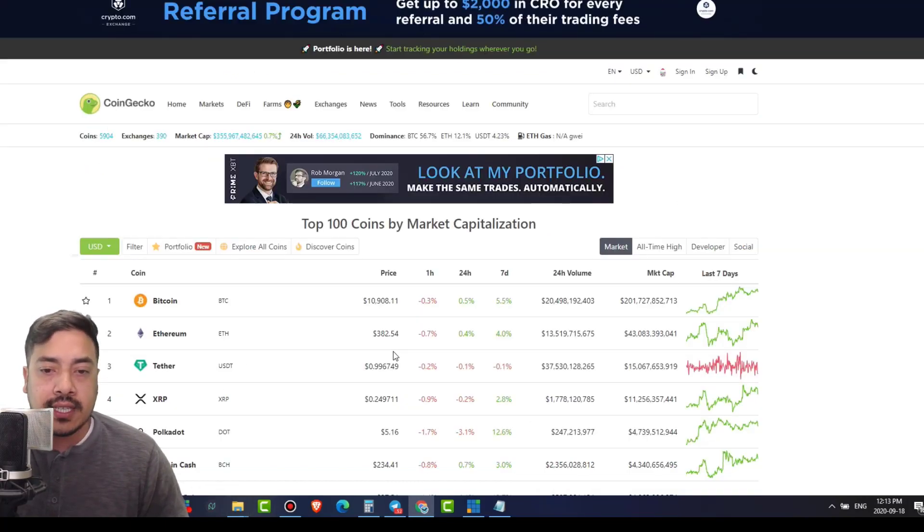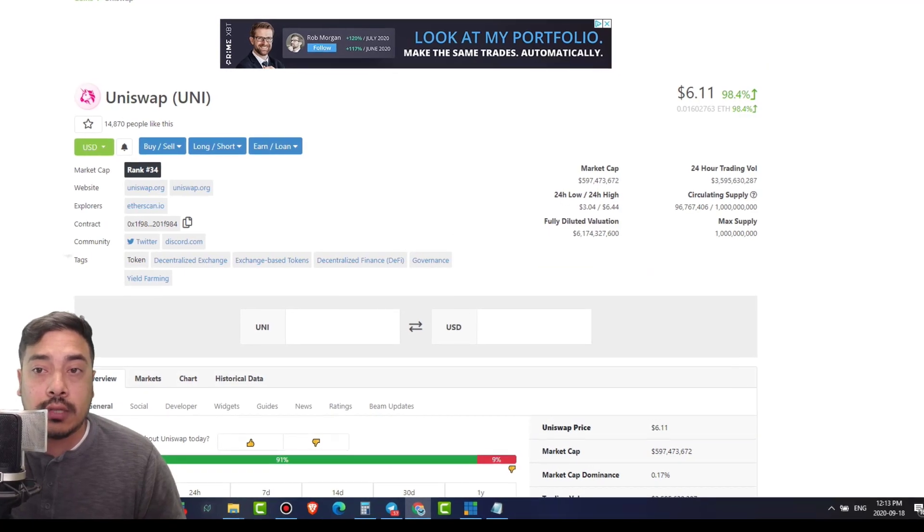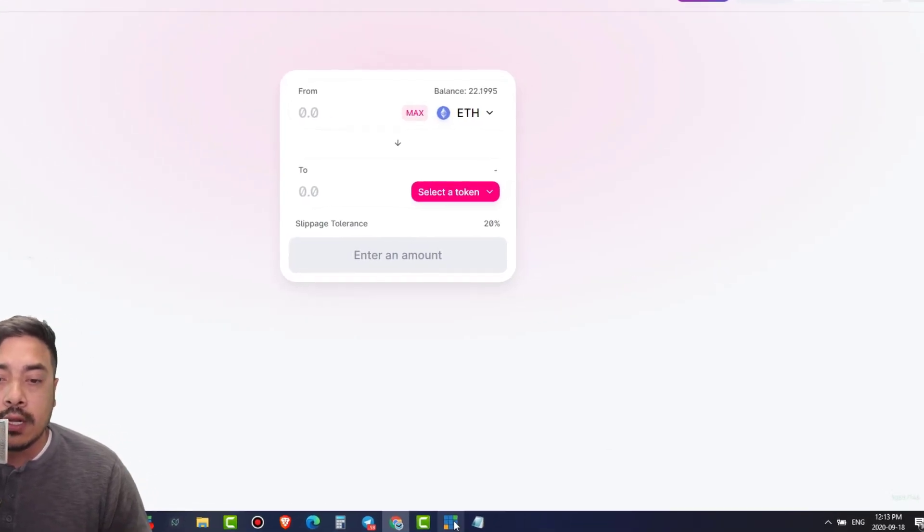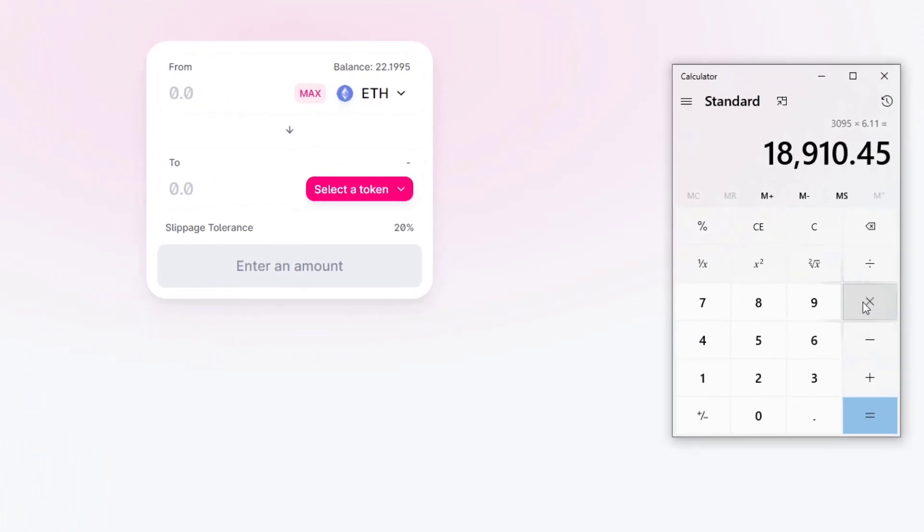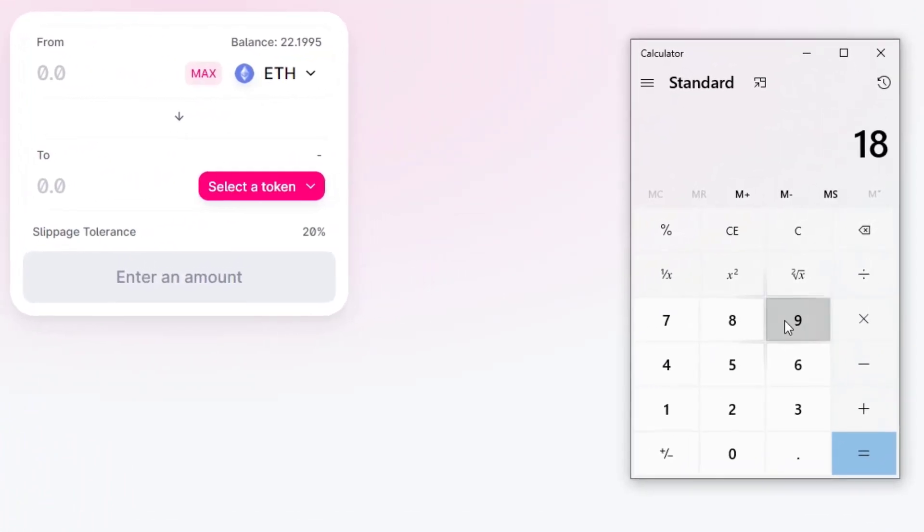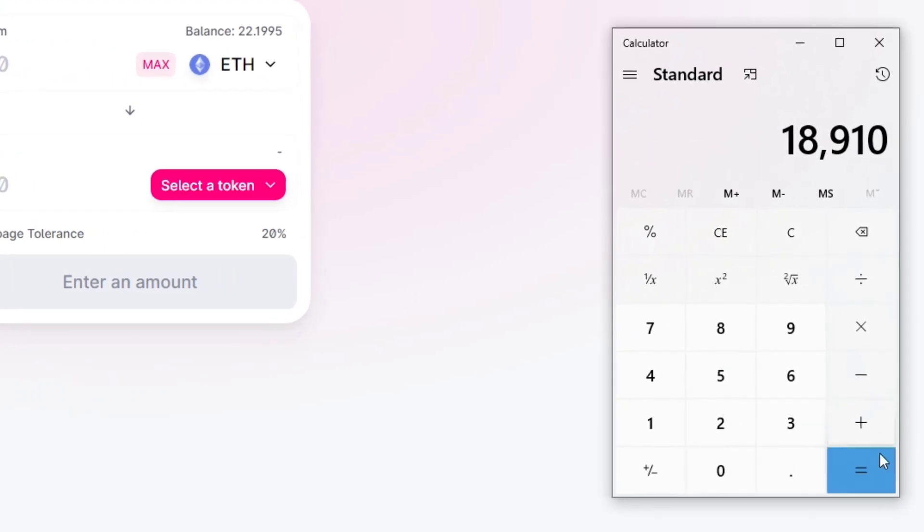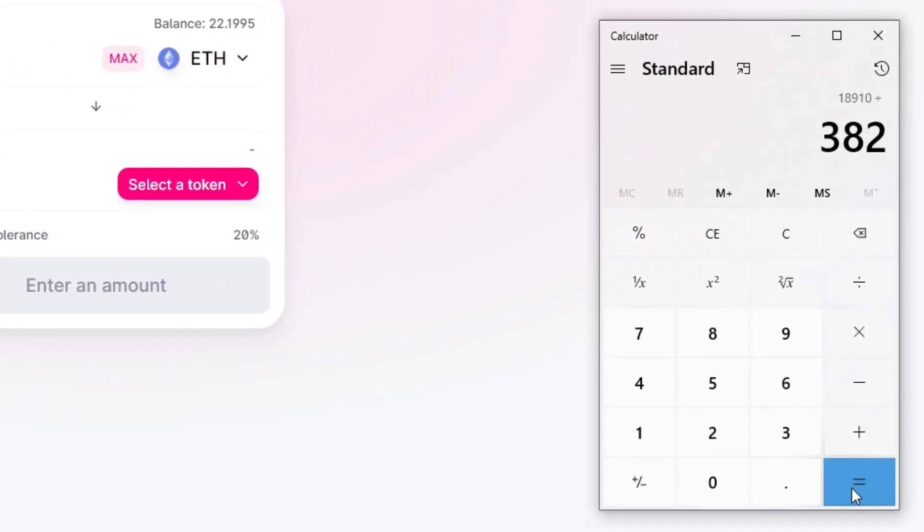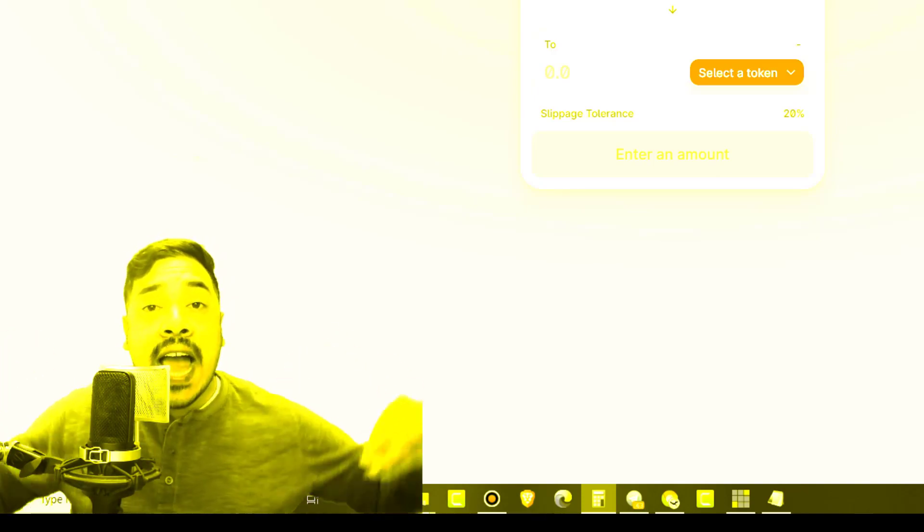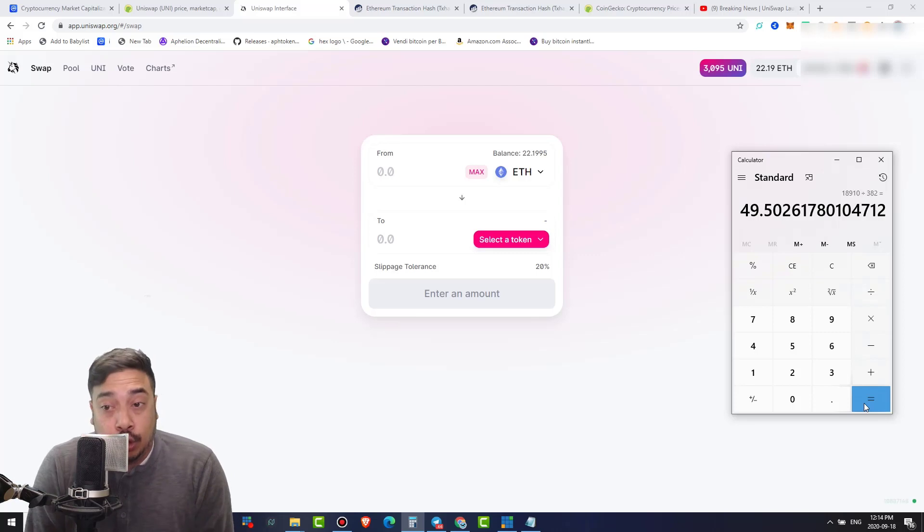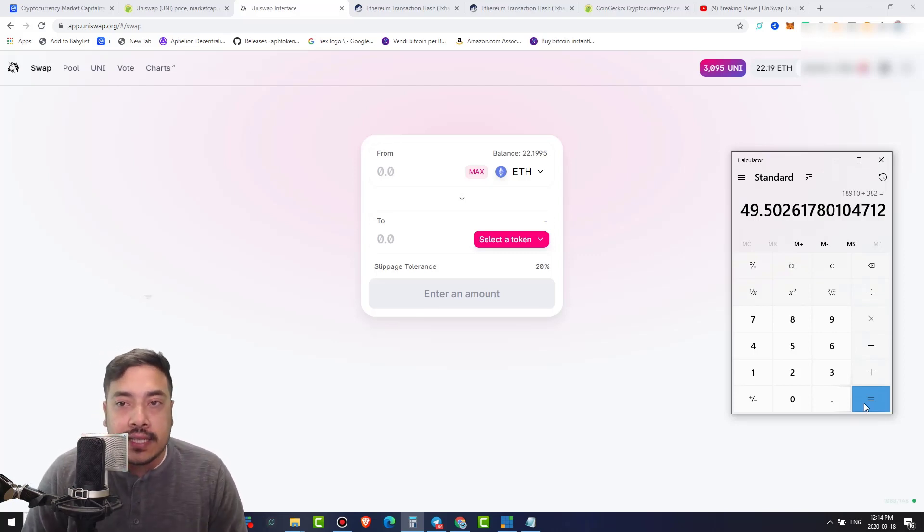What is the price of a good old ETH? ETH is sitting at $382 right now. So $18,910 divided by $382. That gives me 49.5 Ethereums. Ladies and gentlemen, literally I've just made 25 Ethereums. I have doubled my money in a span of two days.